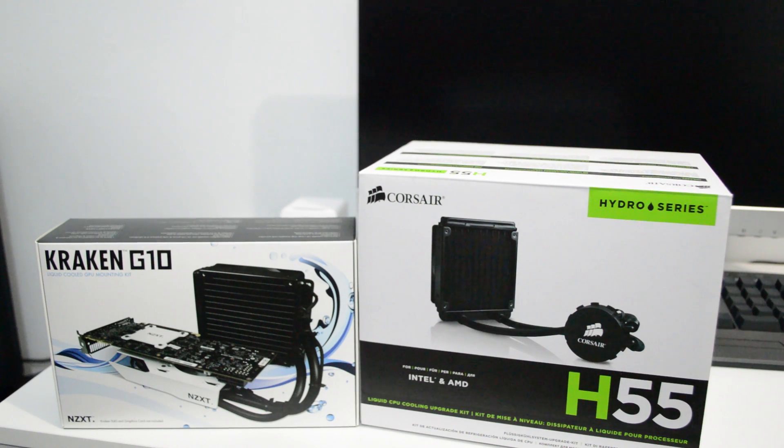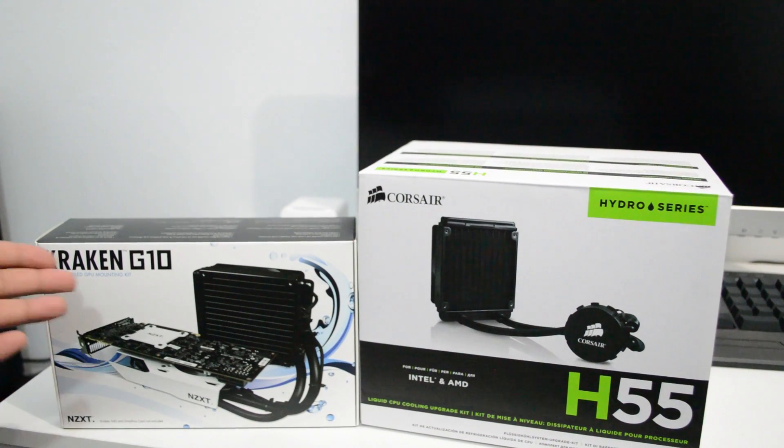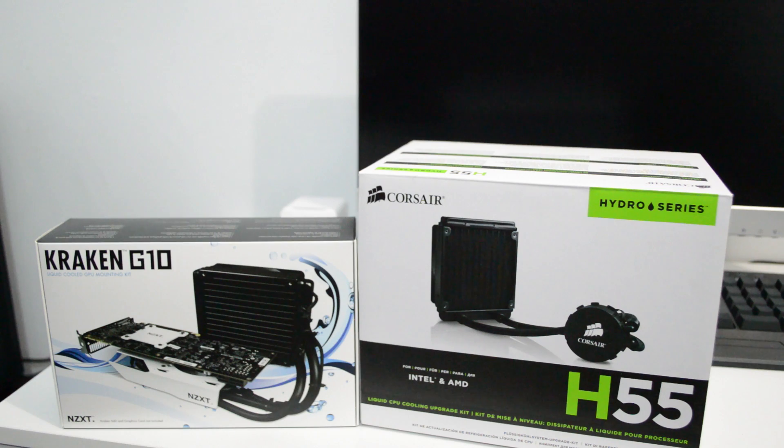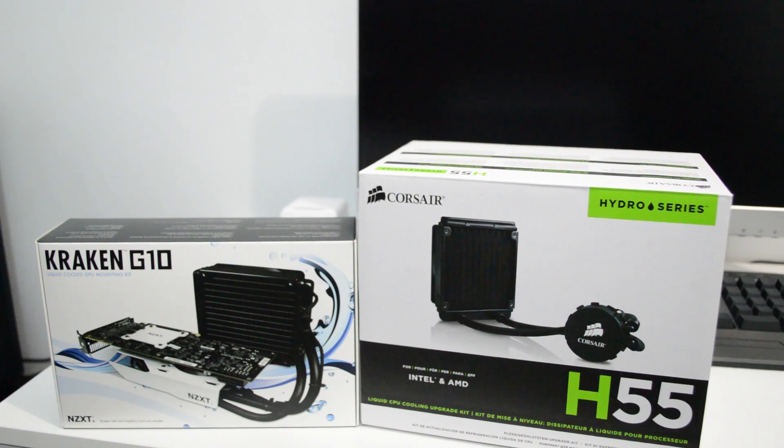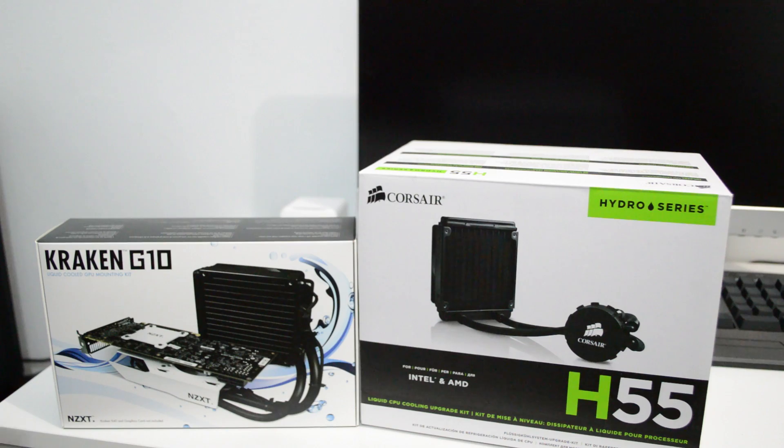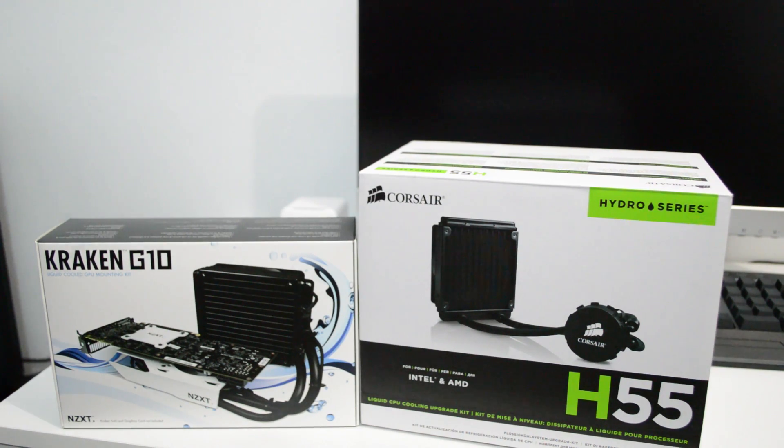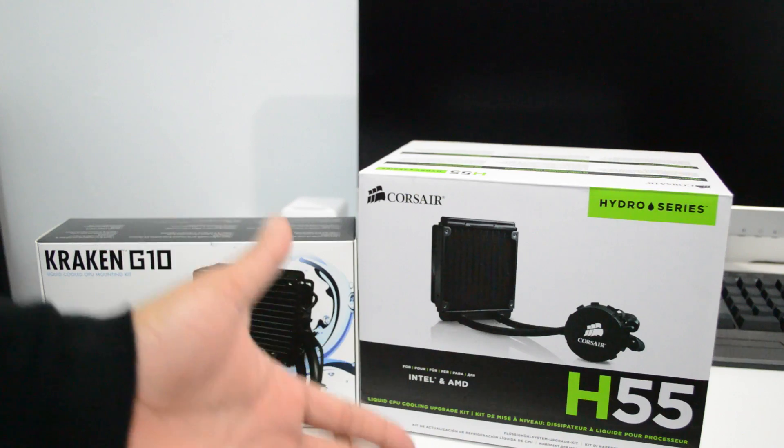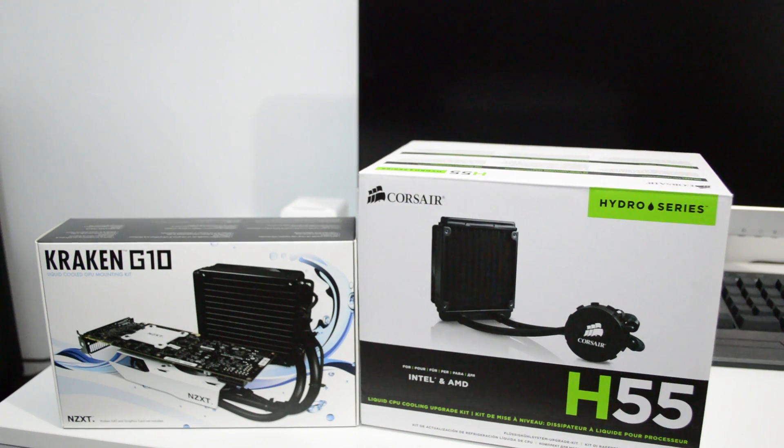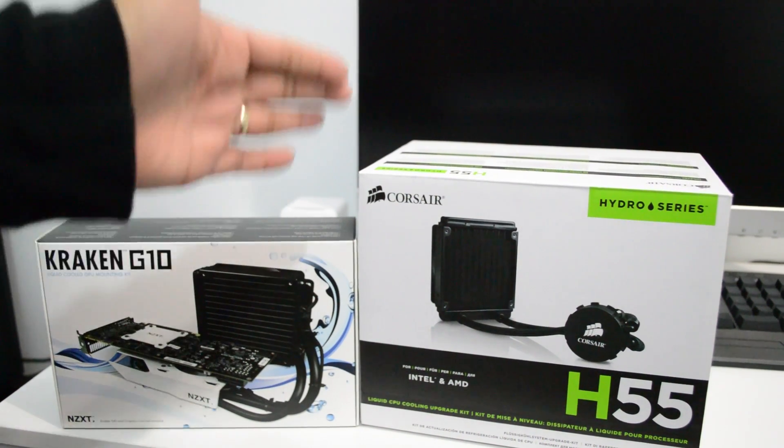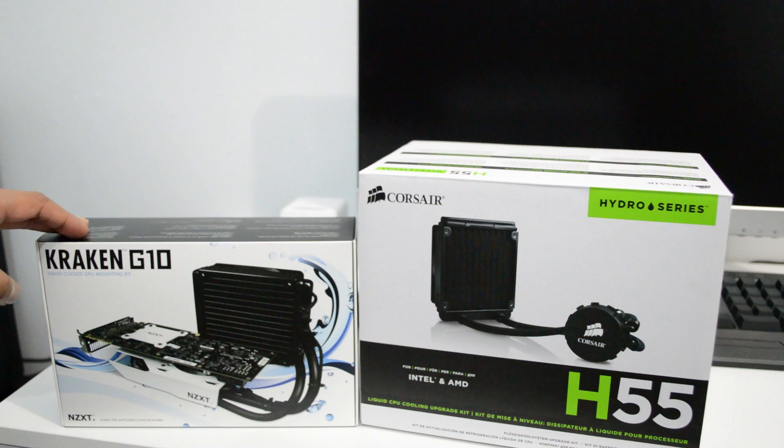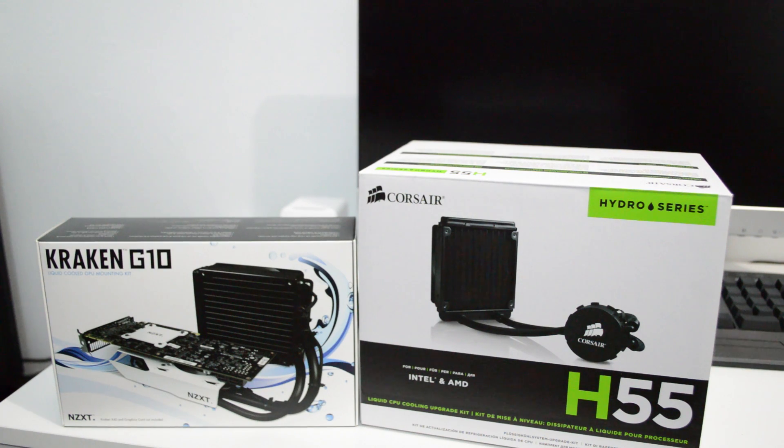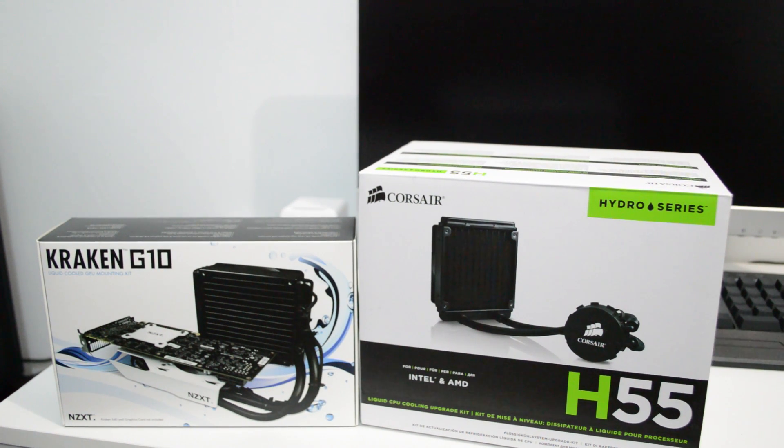What's up guys, this is Sonny and today I'm here with NZXT Kraken G10. I bought this kit so I can cool down my Nvidia GeForce GTX 770. I will water cool, liquid cool, whatever you guys say. I'm using Corsair H55 hydro cooler. This cooler fits right with the Kraken G10 and it's perfect.